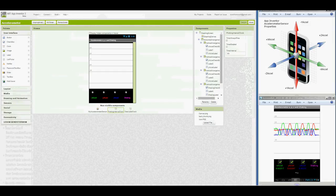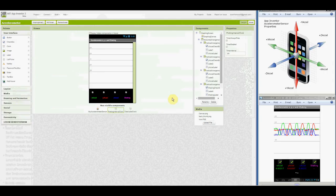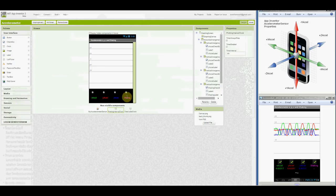And a separate accelerometer sensor shaking event block handles plotting dots when the device is shaken. And that if it's shaken, this text will change, below shaking will change to yes.